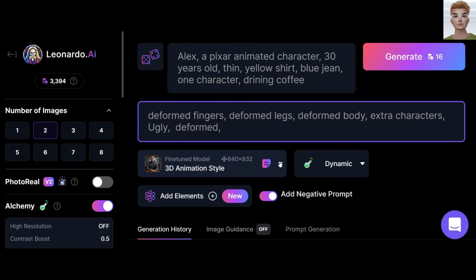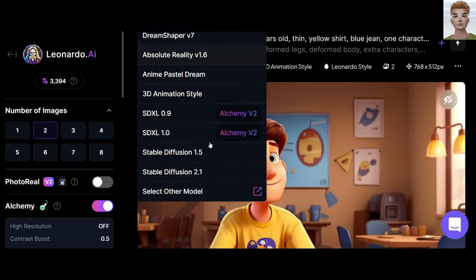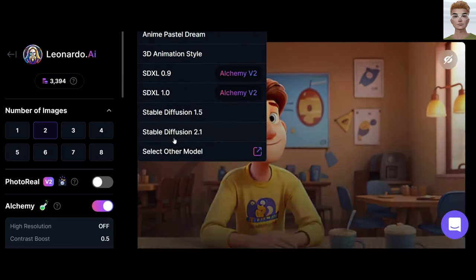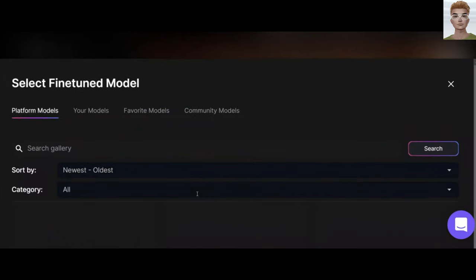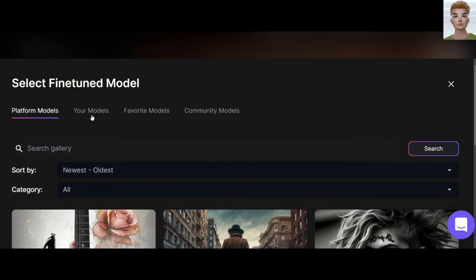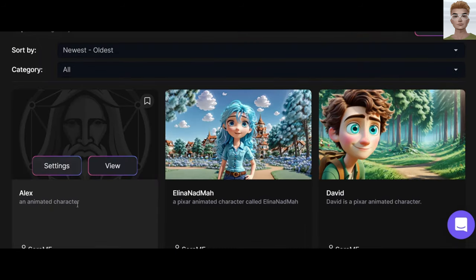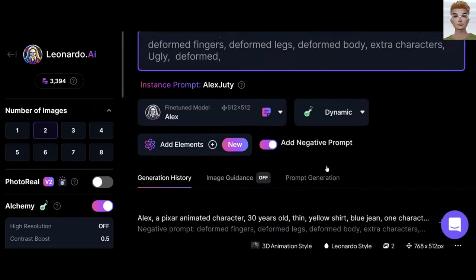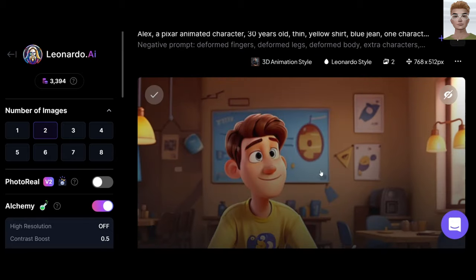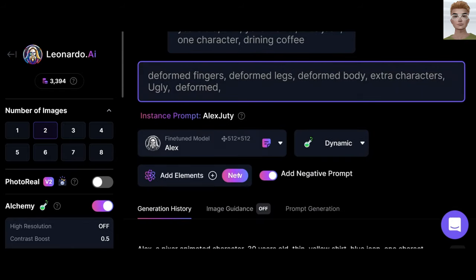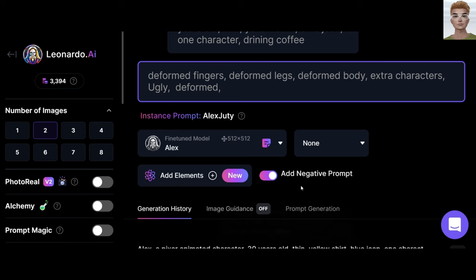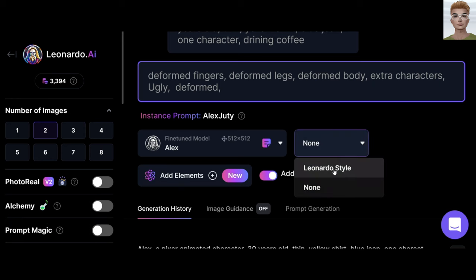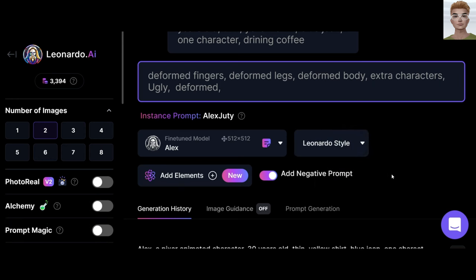When it's done, go to the model section. At the bottom, you have 'select other model' — your models — 'view, generate with this model.' Your model is called Alex and it's ready. Try to use the same settings as before and the same prompts. Of course, you should play with different settings if needed.